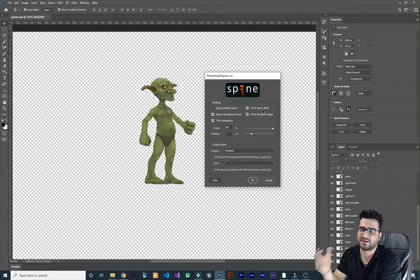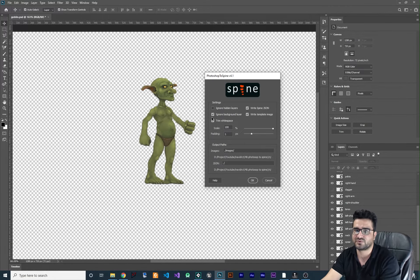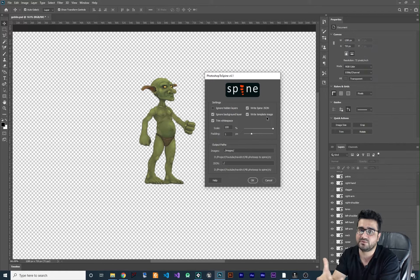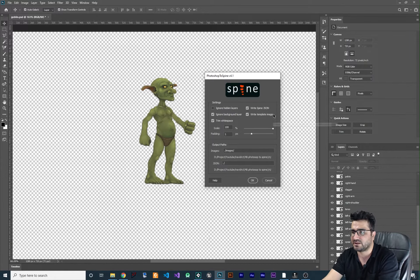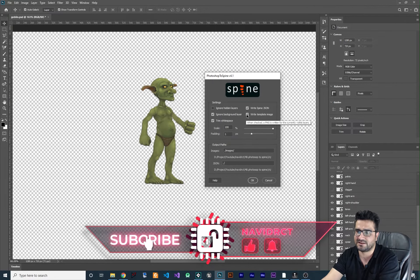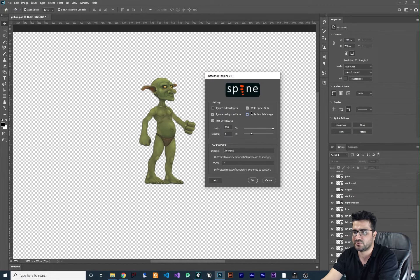'Ignore background layer' — if you have a background layer and check this, it will be excluded. Next is 'Write template image': this creates a single image showing your whole sprite with all parts in their correct positions, which is useful as a reference. You don't need it in Spine or Game Maker, but I'll check it so you can see the full sprite in one image.